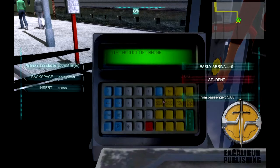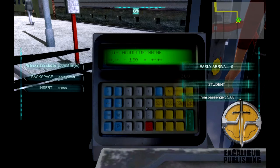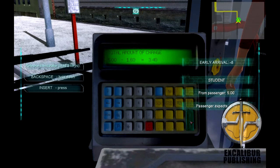Our customer wants a student ticket, so we'll hit the relevant button. On the screen it now has a series of symbols and the price of the ticket in the middle. We know the student has given us 5 euros, so let's tap that in, then we'll hit the best button. The cash machine will do the calculations and tell us the customer is owed 3.40 euros. You can either hit the C button to cancel, or hit the best button to print out the ticket. We'll just print out the ticket for now.